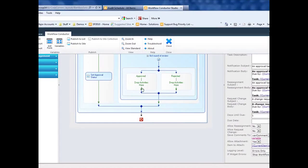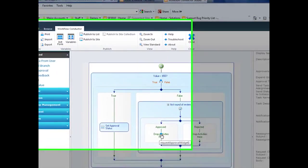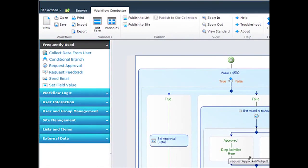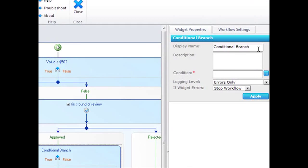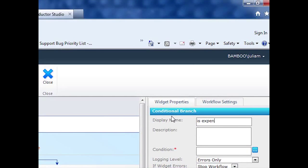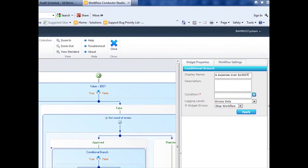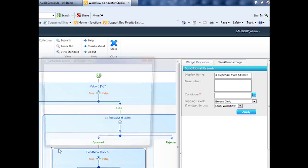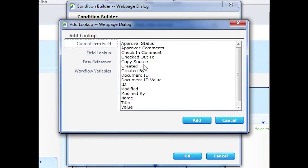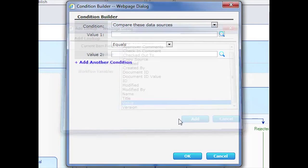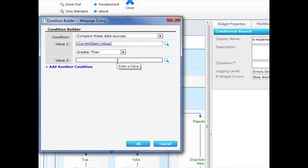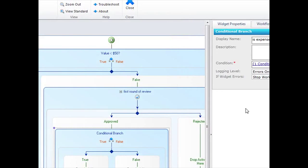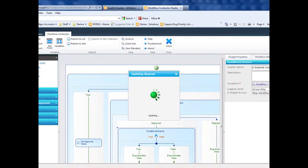If it's approved there, then I'm going to check again to see if it's over $1,000. And if it's over $1,000, I need a second level of review. So here it's very similar to my first condition. I'm just going to look at the Value column and see if it's greater than $1,000. And click Apply.